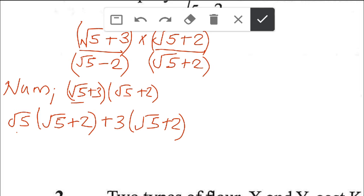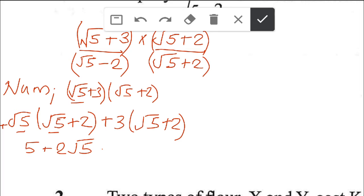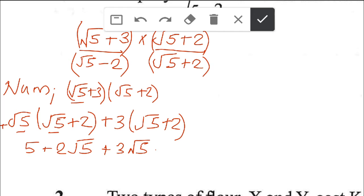Opening the brackets: root 5 times root 5 gives root 25, which is 5. Then root 5 times 2 gives plus 2 root 5. Moving on, plus 3 times root 5 gives plus 3 root 5, and 3 times 2 gives plus 6.